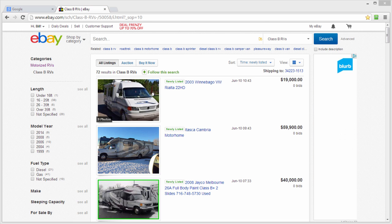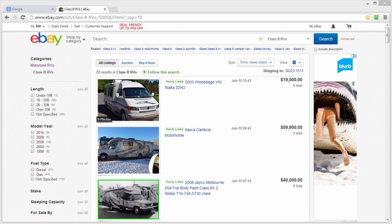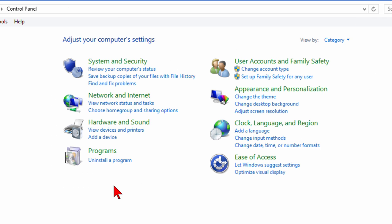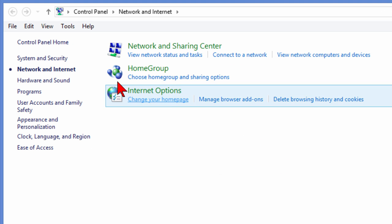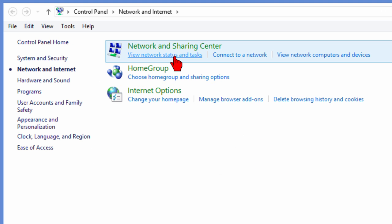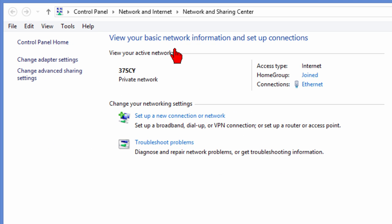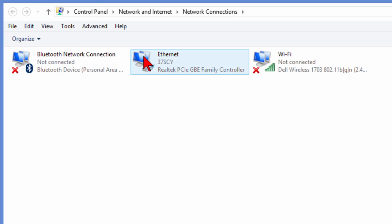So it was pretty easy to do. All we did is we went to our Control Panel and then we chose Network and Internet and then Network Sharing Center and then Change Adapter Settings. We found our adapter, which is Ethernet.